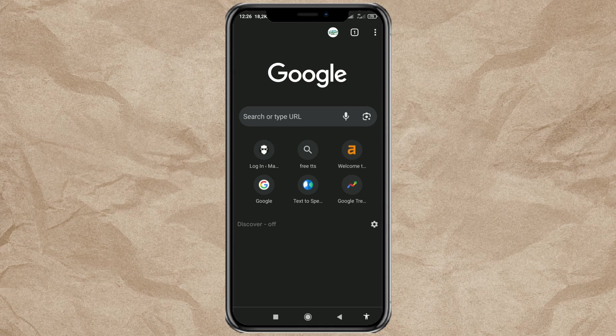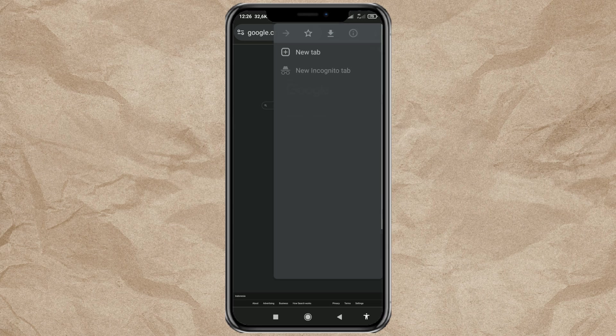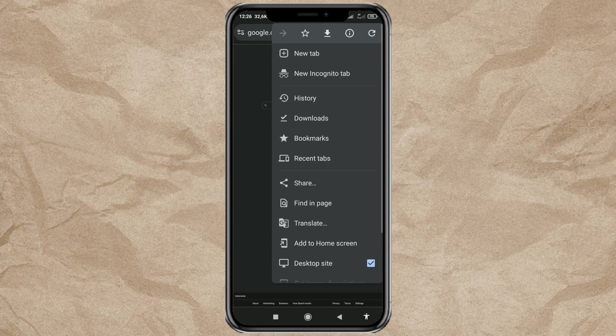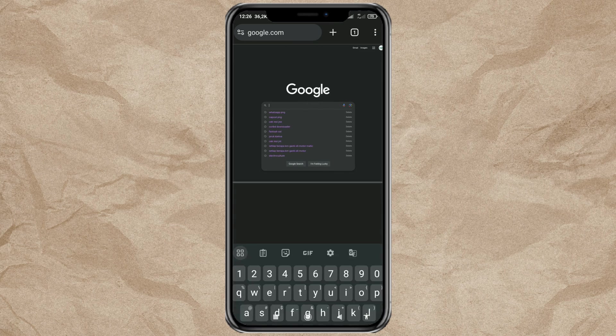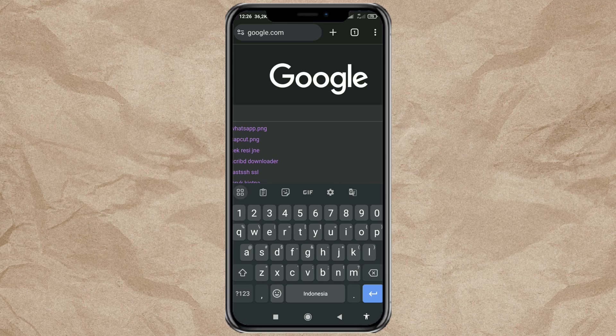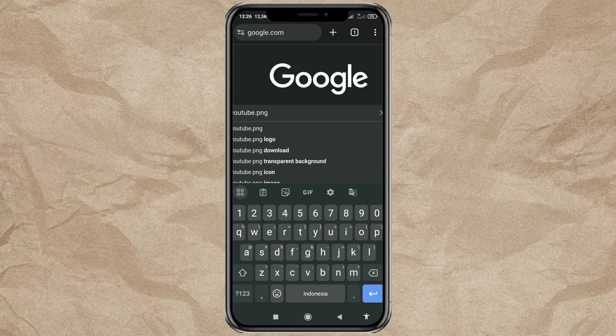Go to Google. Then enable the Desktop View feature. Type the icon image you want to search for, followed by .png behind it.